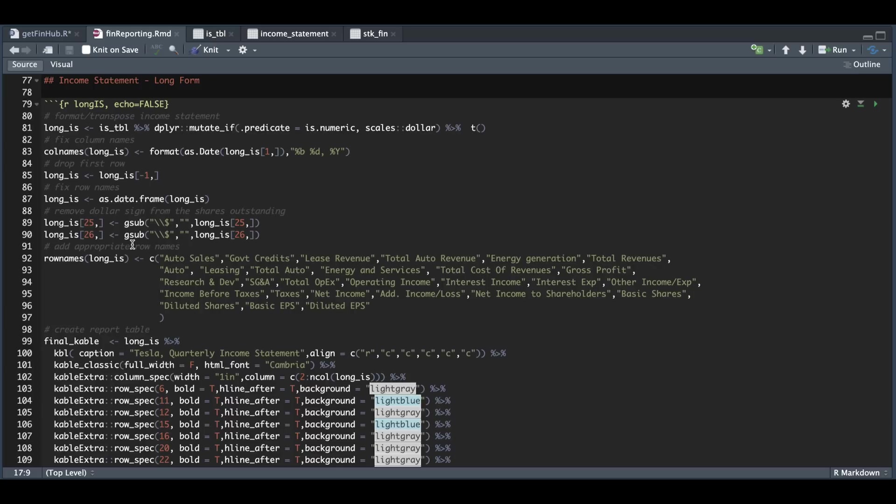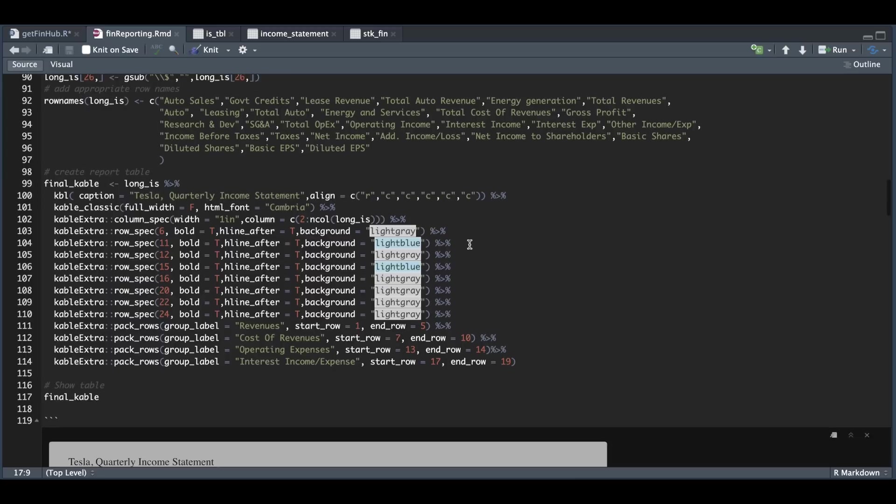And for each of the columns that you saw in the previous table, these will get returned as row names now since we transposed the table. So what I did was change the names to make it look more presentable. Once you make these changes, we can go ahead and create the report table.